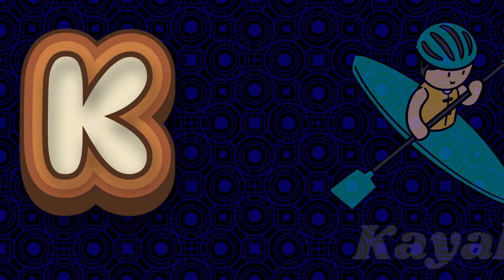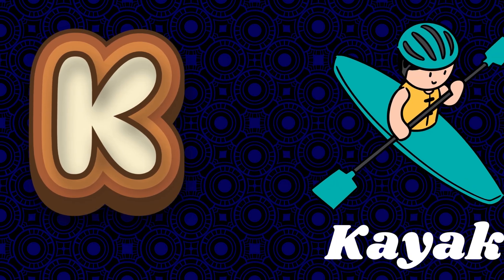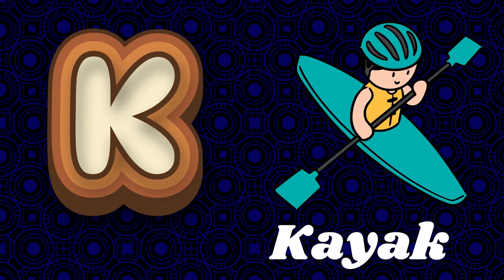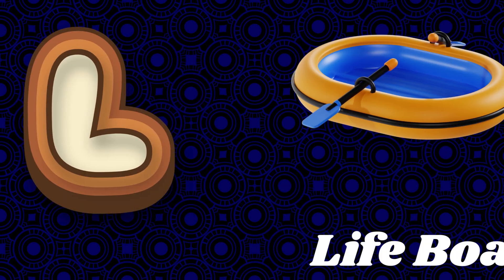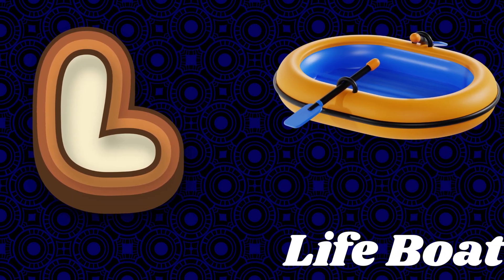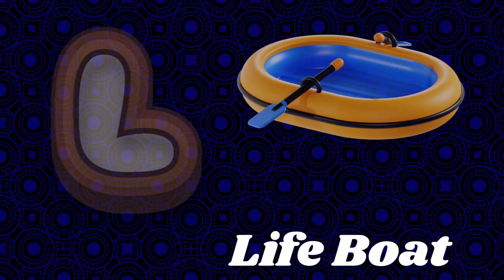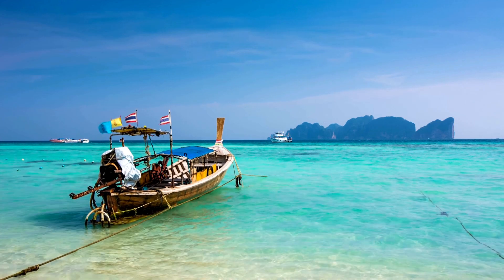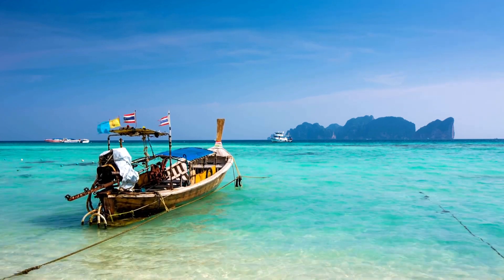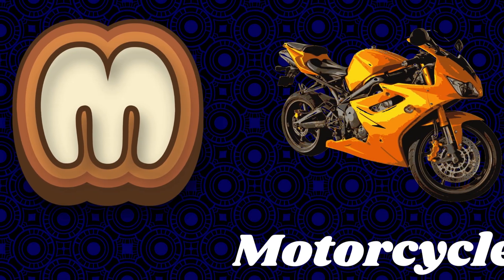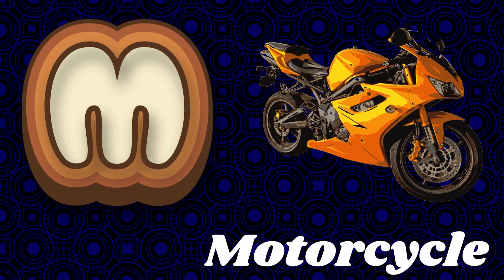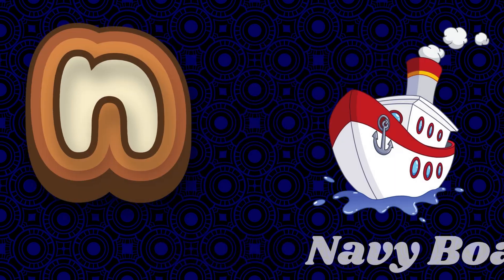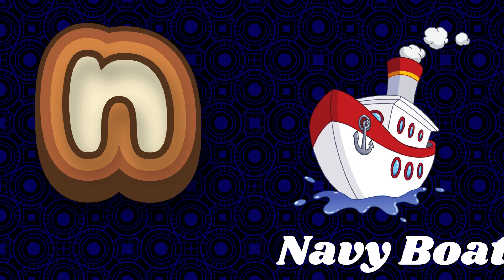is for kayak. L is for lifeboat. M is for motorcycle. N is for navy boat.